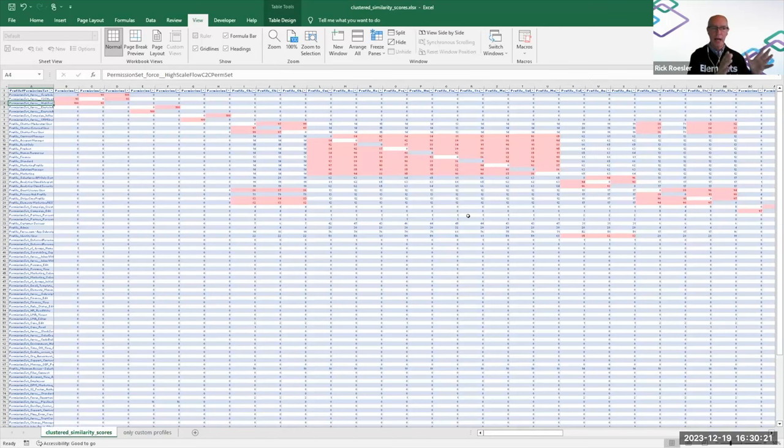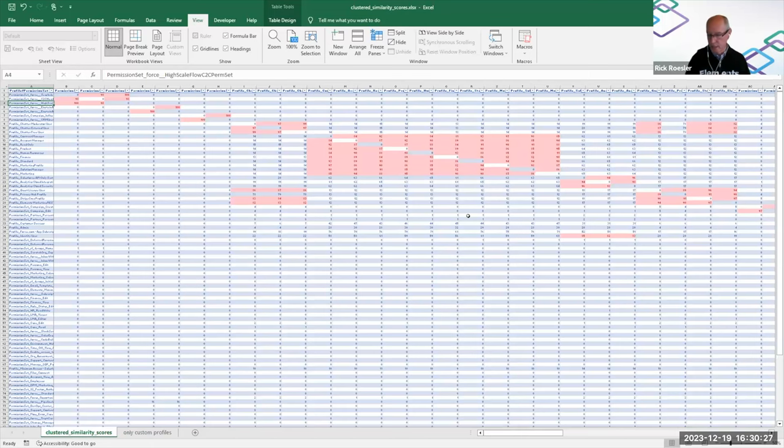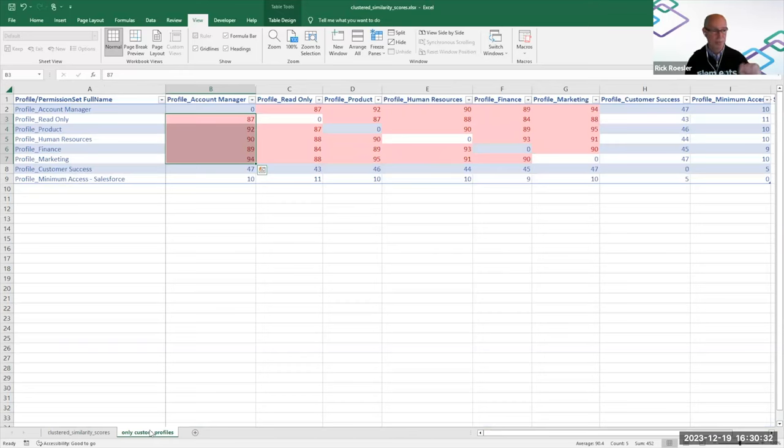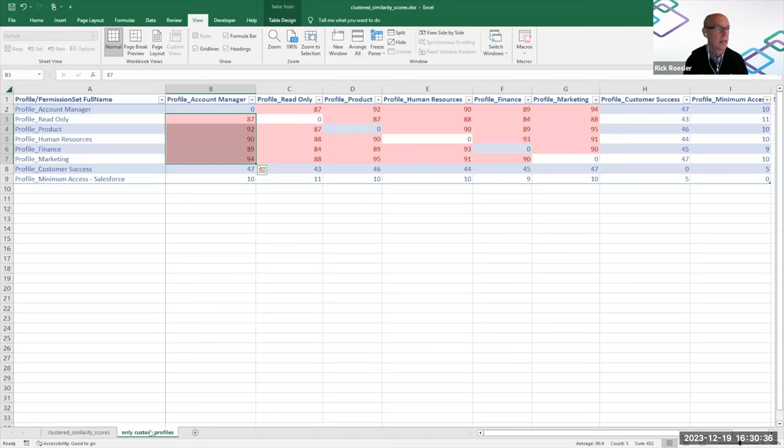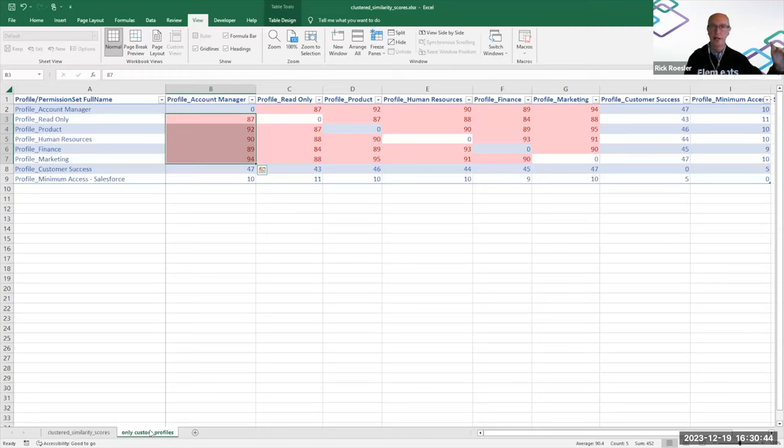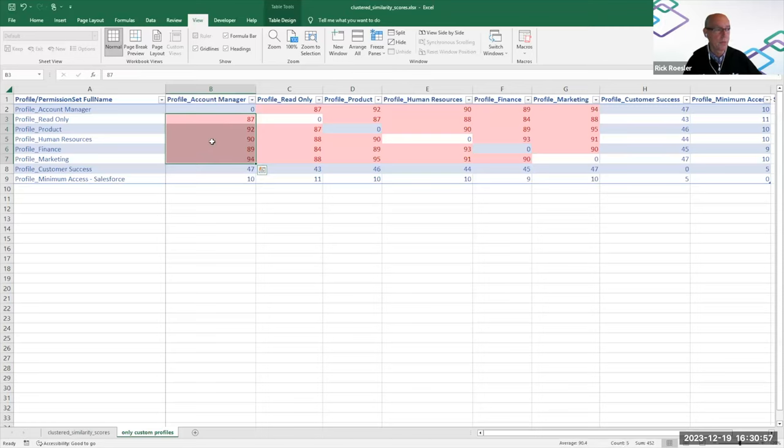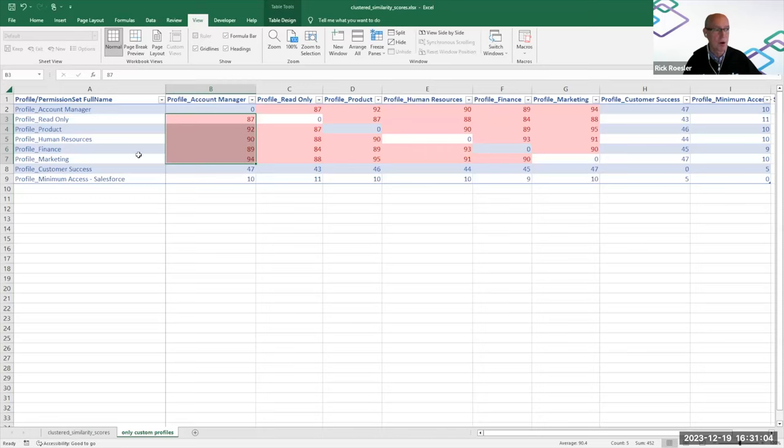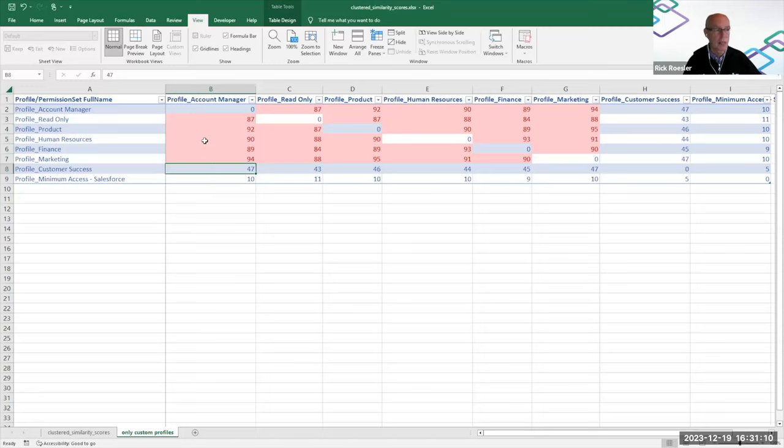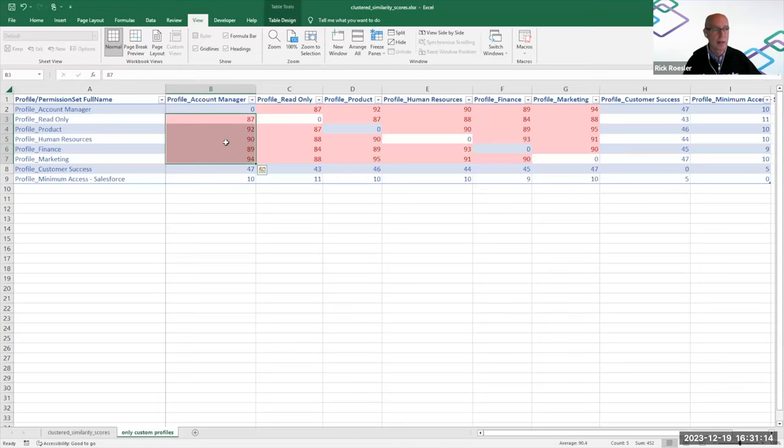So if I were approaching this, I'd be looking at my custom profiles, the things that I can control, and trying to understand what are candidates for consolidation. So I've actually created a tab and now just looking at these eight custom profiles, which in this org are already kind of aligned by persona or role, which makes the job a little bit easier. And so if I look at this, I can see that the account manager profile is very similar to these other five profiles, read-only, product, HR, finance, and marketing.